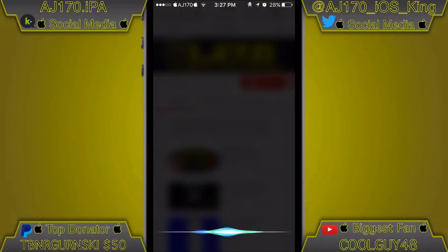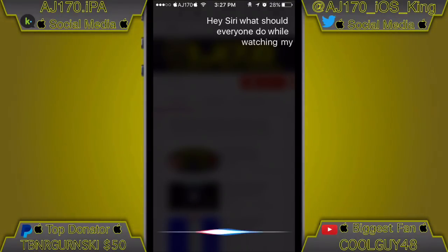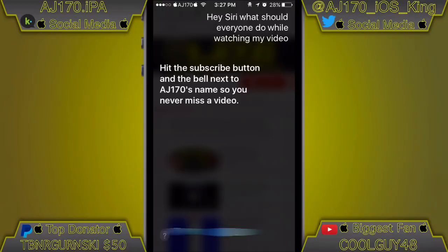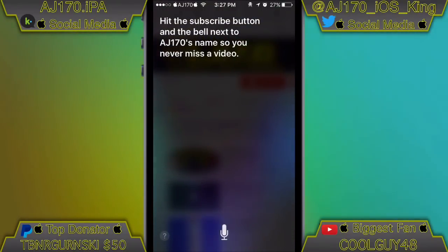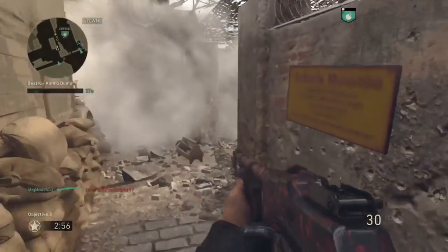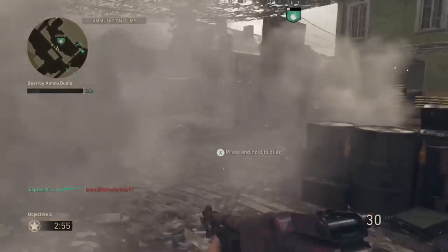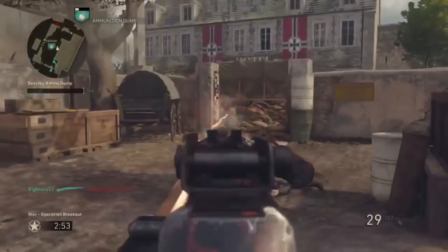Hey Siri, what should everyone do while watching my video? Hit the subscribe button and the bell next to AJ170's name so you never miss a video. Hey guys, what is up — this is AJ170, and today inside this video I'm going to be teaching you how to get the new Game Boy Advance emulator.